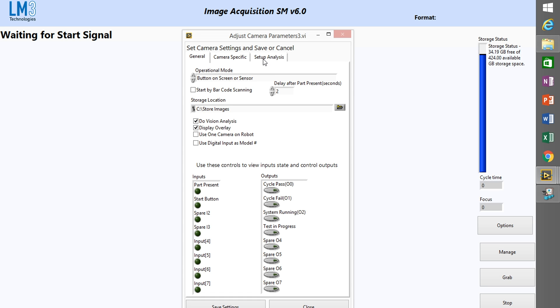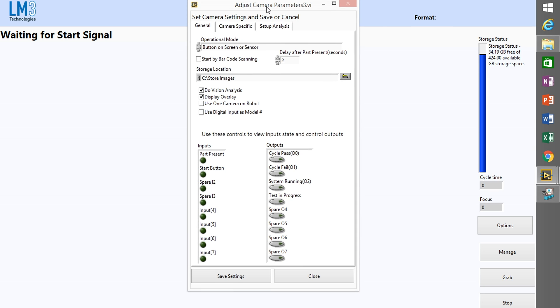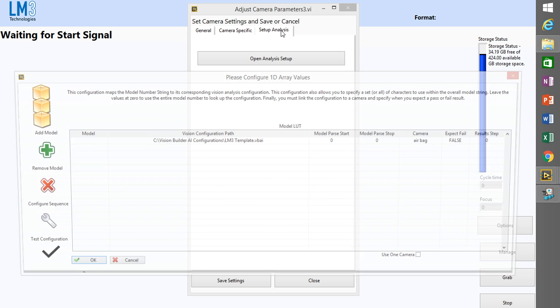You can minimize that. Note that you do not want to have the VBAI open while you do this, so make sure it's closed.